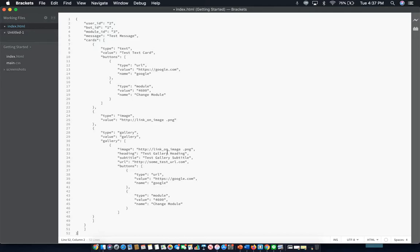Now, every card type does have buttons except for image type. And each button will have things like the type, which is the button type, the value, which would be the content, and finally, the button's title, which can only be 20 characters.